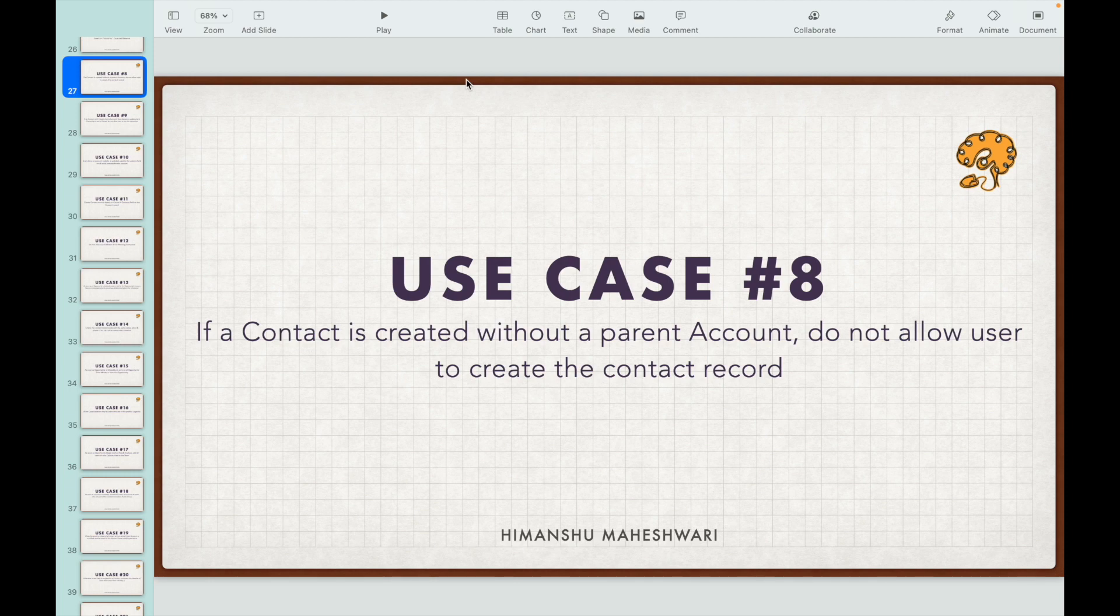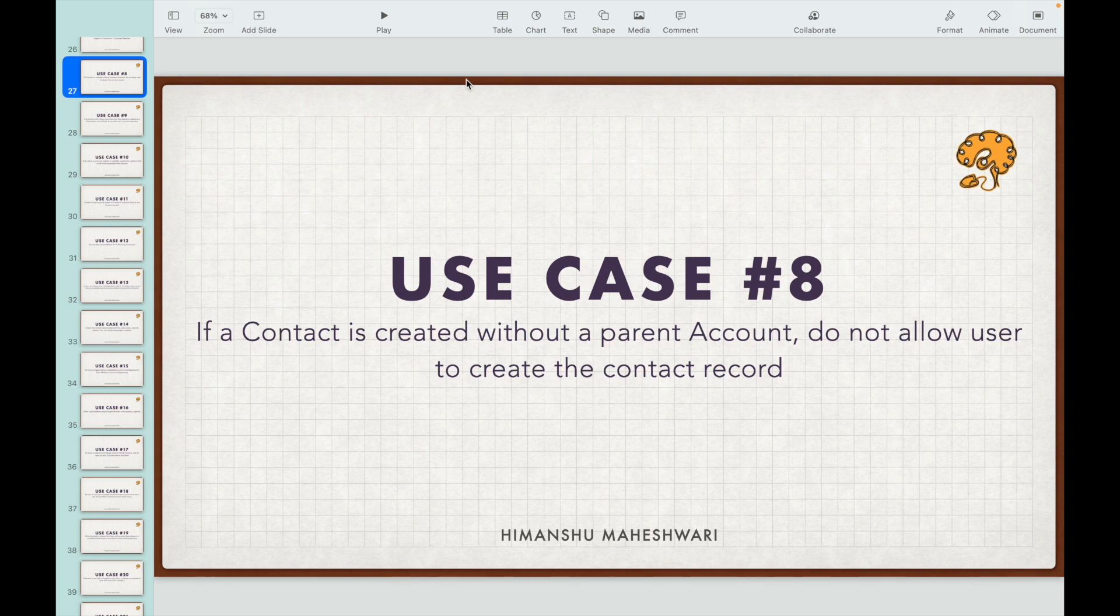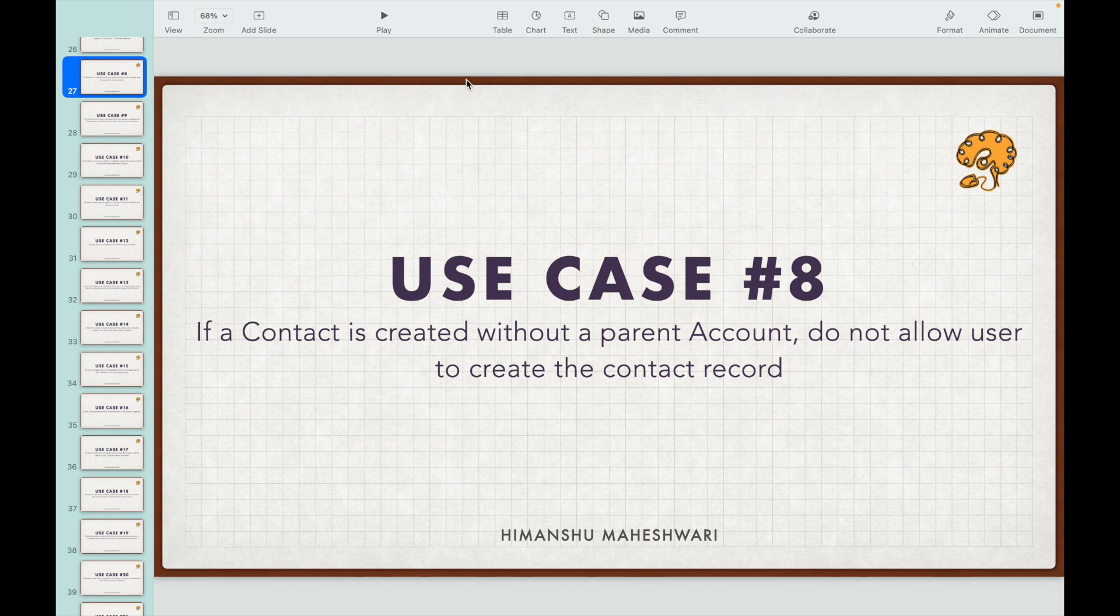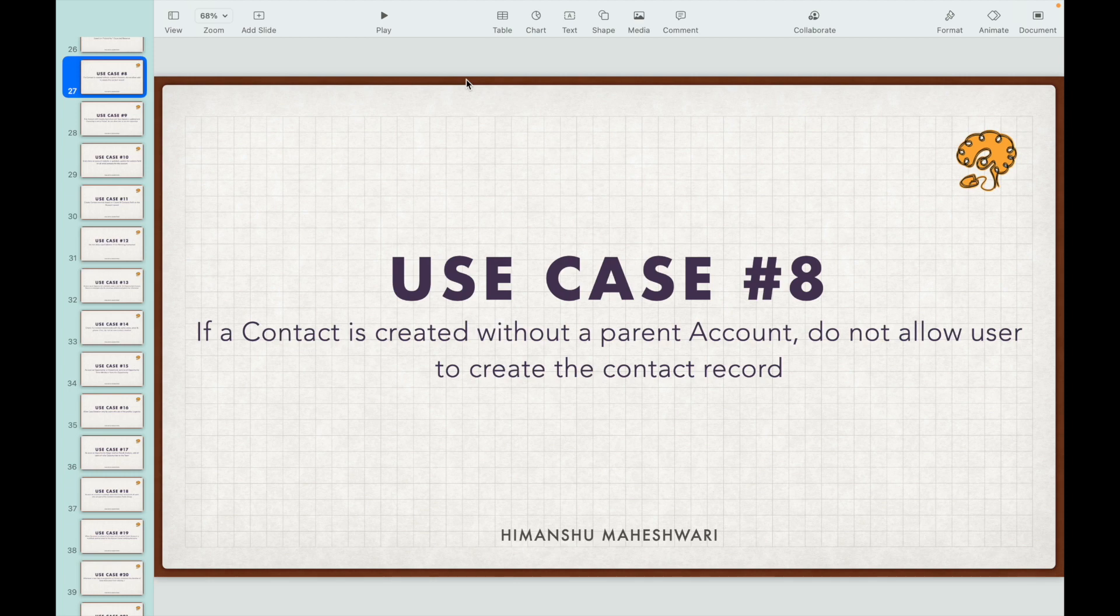In the previous use cases we did DML operations - we tried to insert or update a record. But now we are trying to prevent the record from getting into the database. Can this be done via triggers? Yes. This is a simple scenario of data validation that can also be achieved by validation rules, but the idea of this use case is to understand how we can throw errors from the trigger context and not allow users to create or edit data.